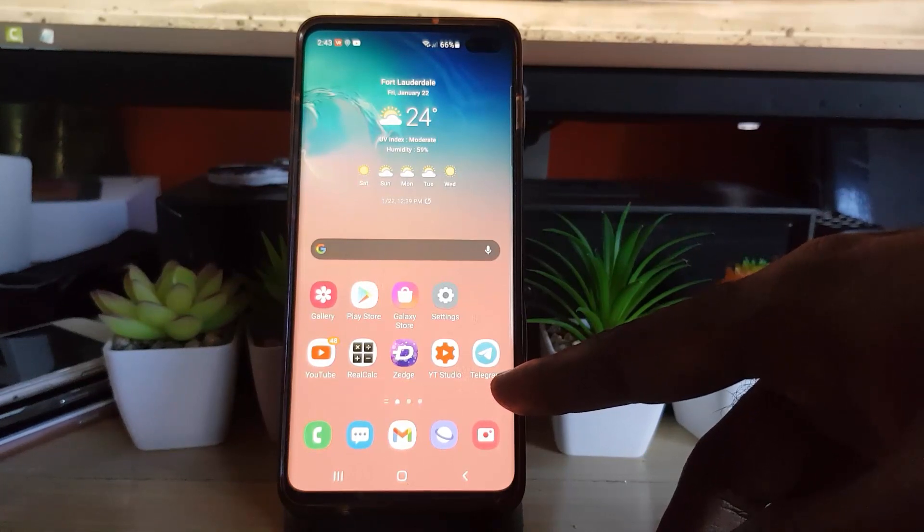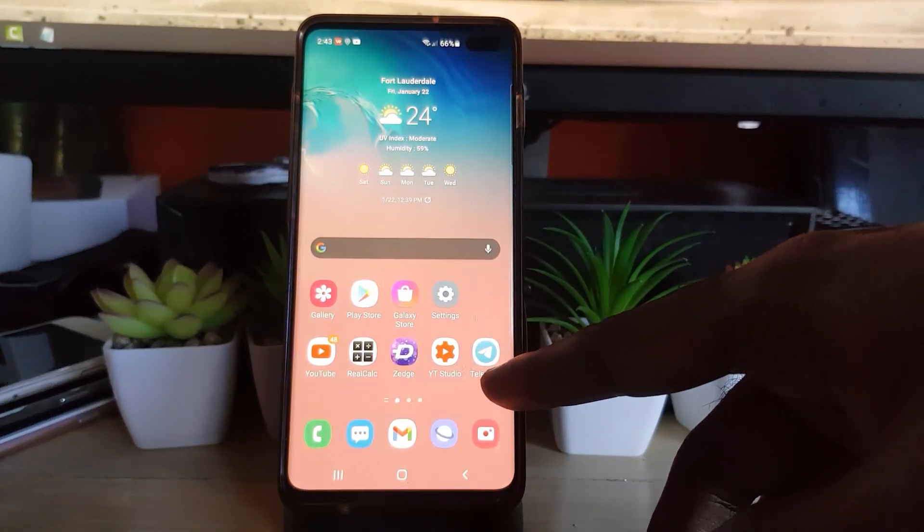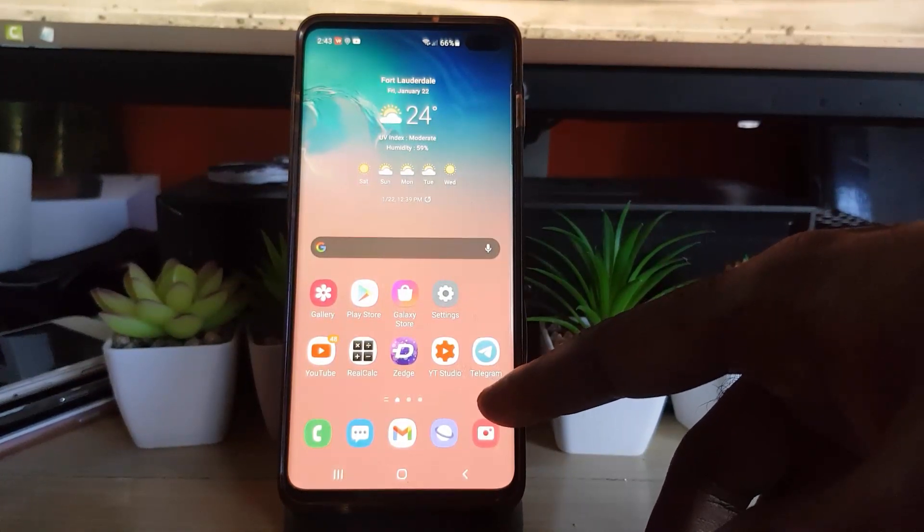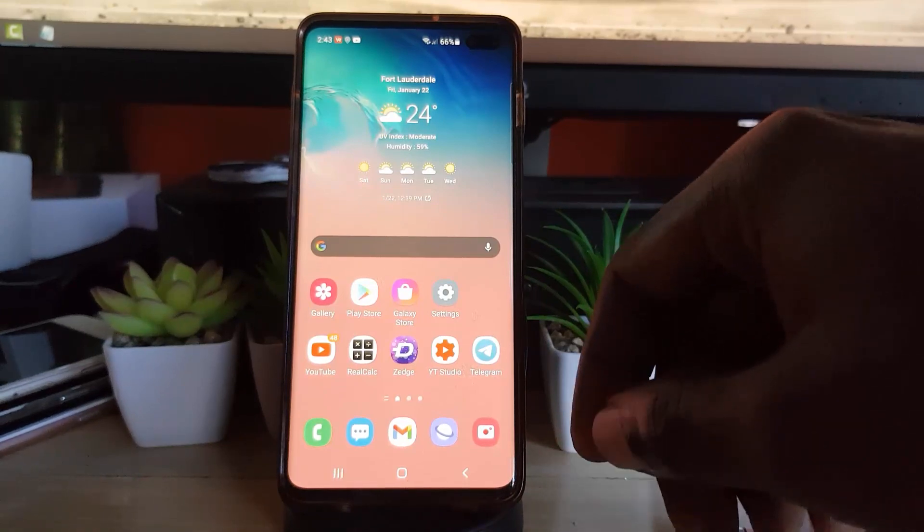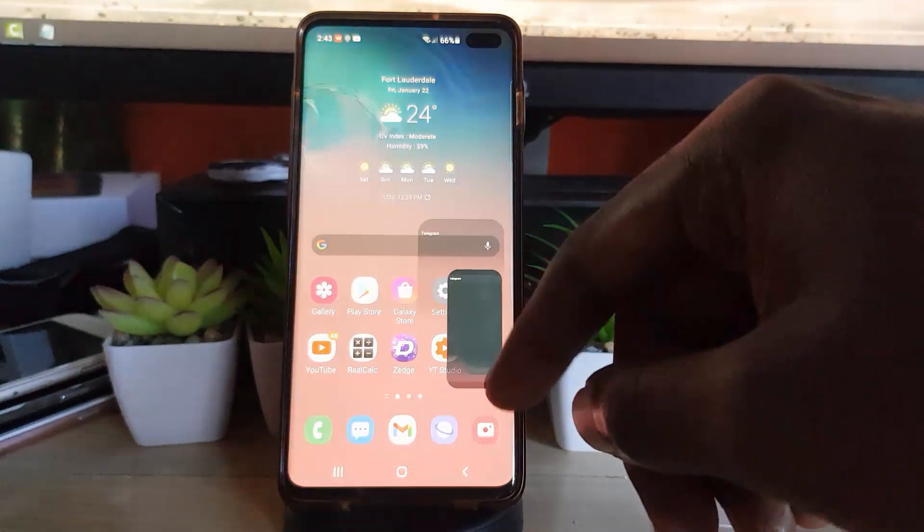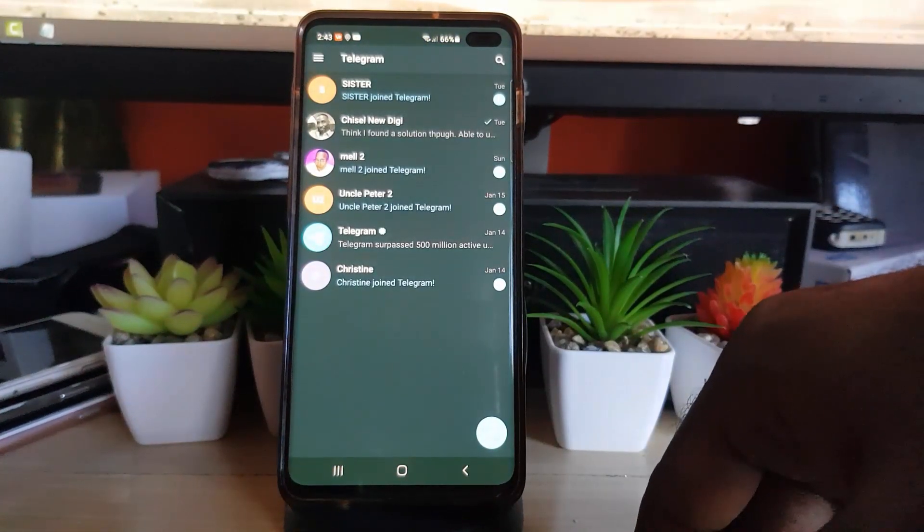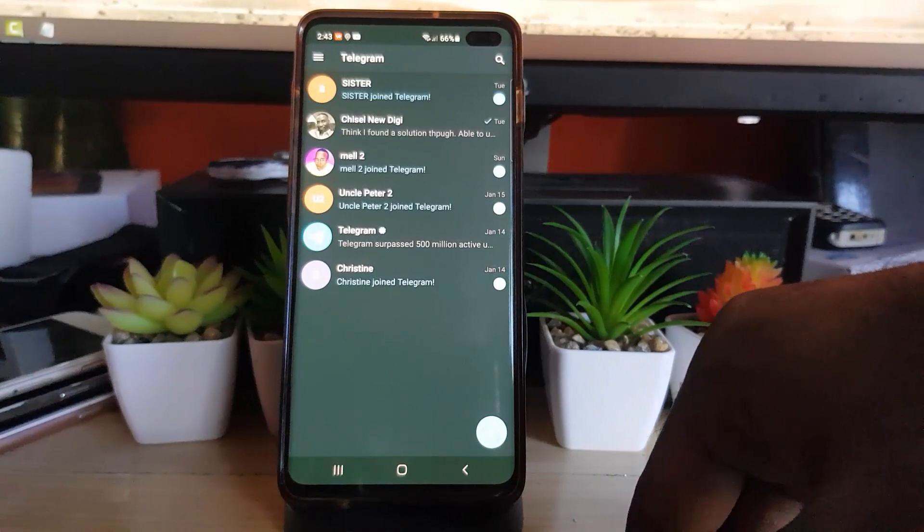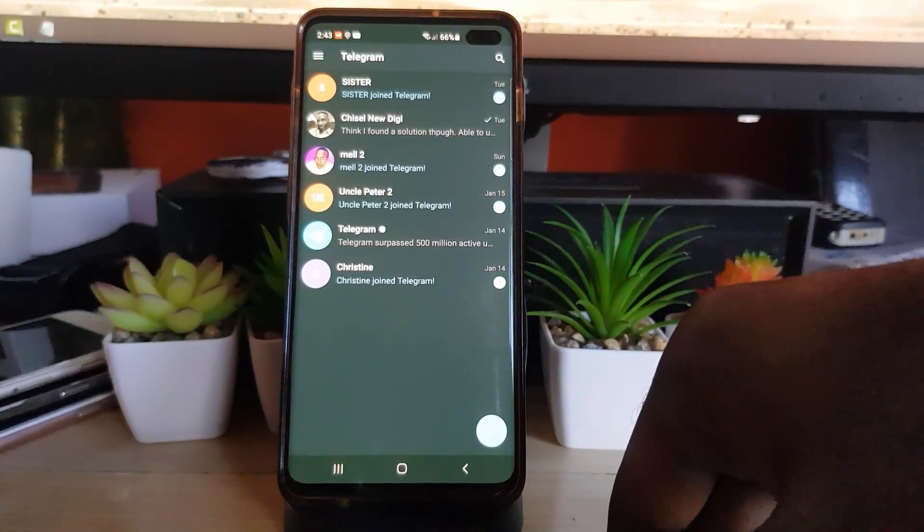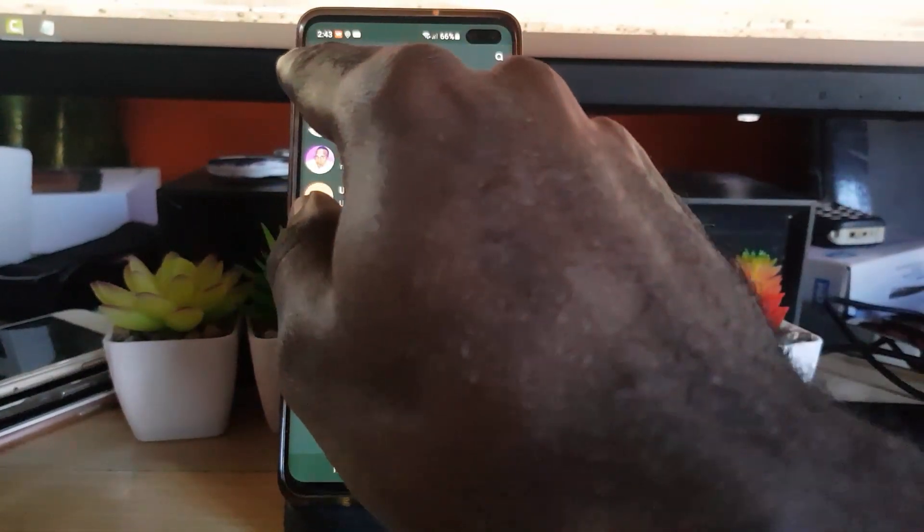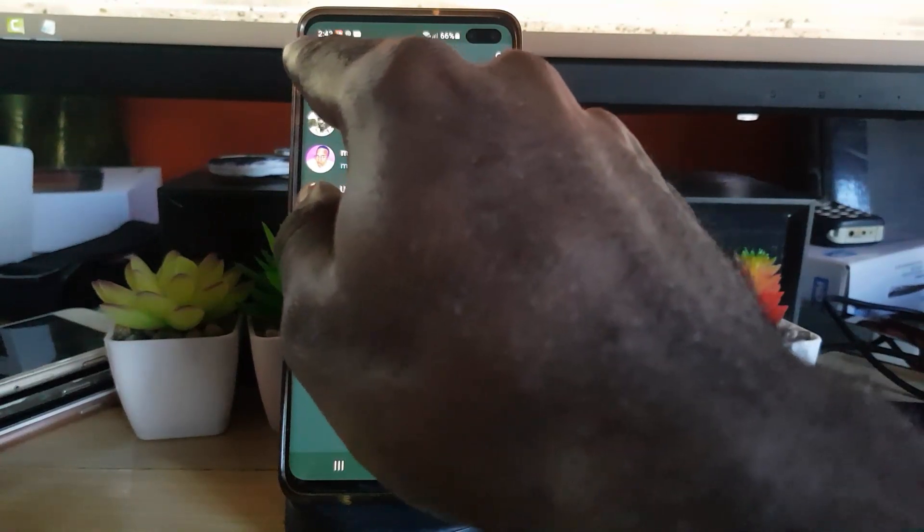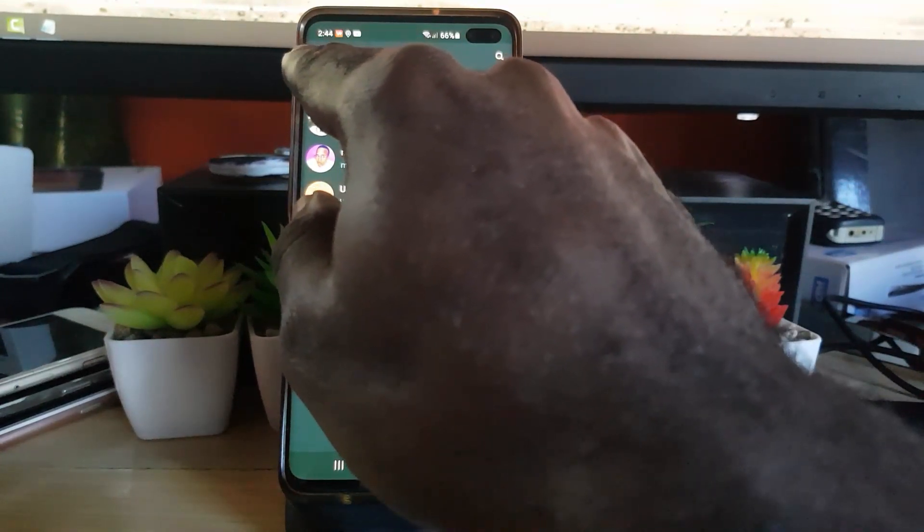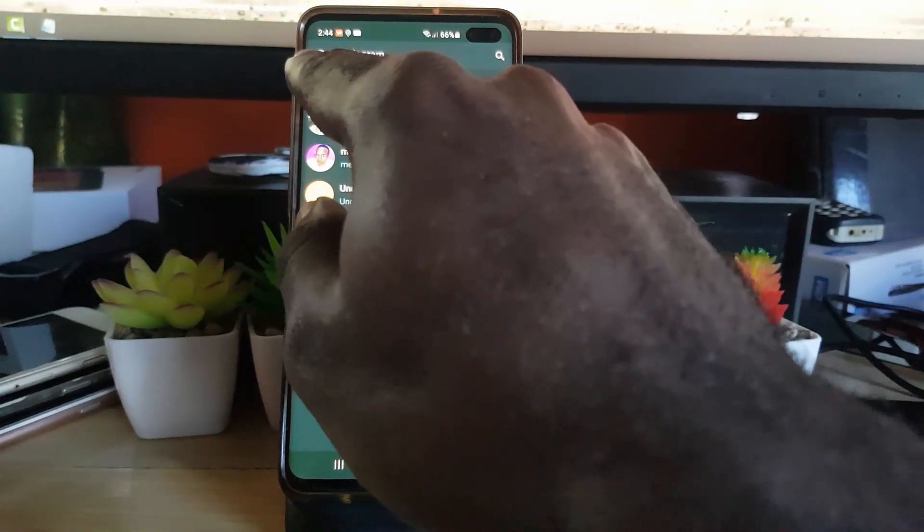It's quite easy. The first thing you're going to do is go ahead and launch Telegram. You should be in the main messaging area as seen here. Then you're going to tap the context menu in the upper left. You should see three lines. Go ahead and tap.